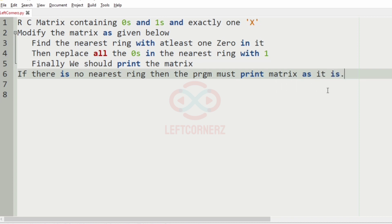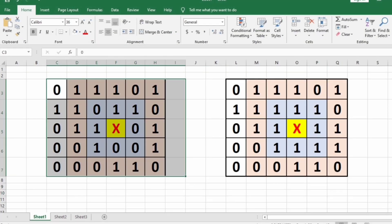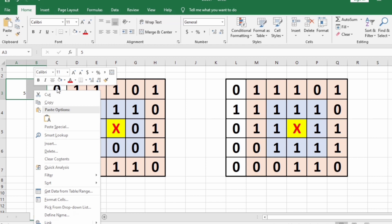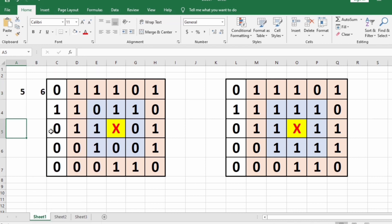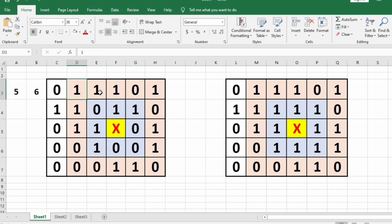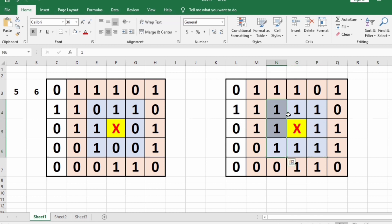Now let's apply this logic for our test cases. Here is our first test case. This is a matrix containing 5 rows and 6 columns. In this matrix there is exactly one X, and this X contains two nearest rings shown in blue and pink color. We check whether the first ring contains any zeros — if it does, they are replaced by 1. So this is our final output.